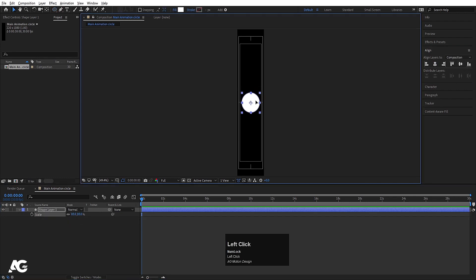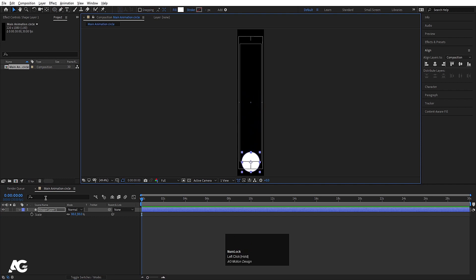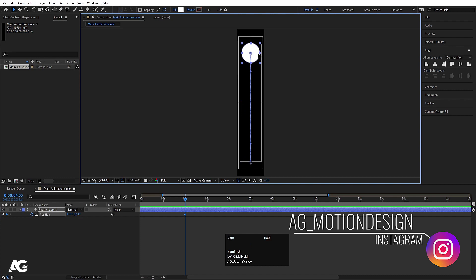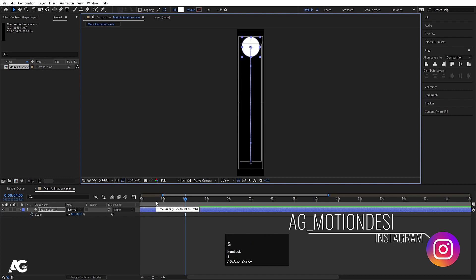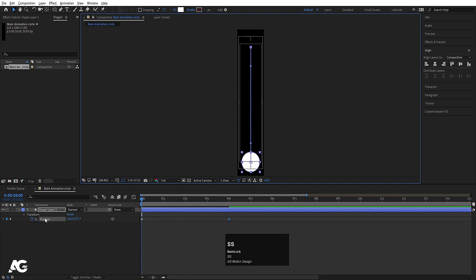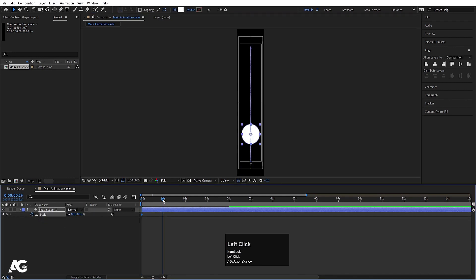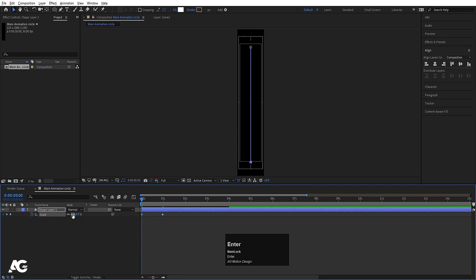Press S for scaling and scale it down. Press V for the selection tool and by holding Shift, move this ellipse over here. Then press V for position, create one keyframe, go to around 4 seconds and by holding Shift move this ellipse over here. Go to the start, press S, create one keyframe, go to around 1 second, create another keyframe, go to the start and make it 0.